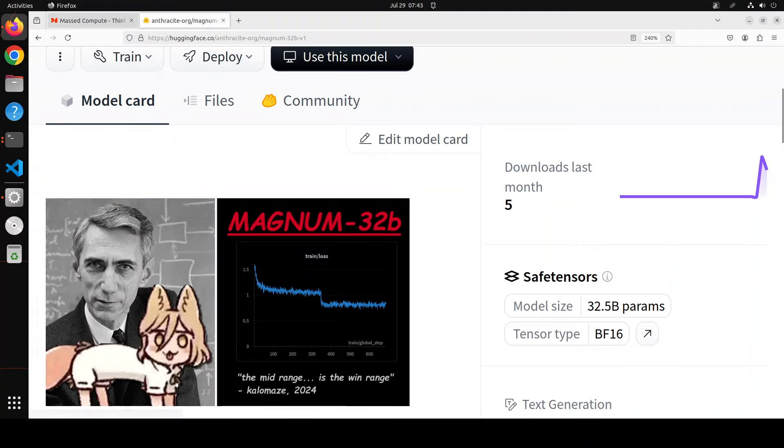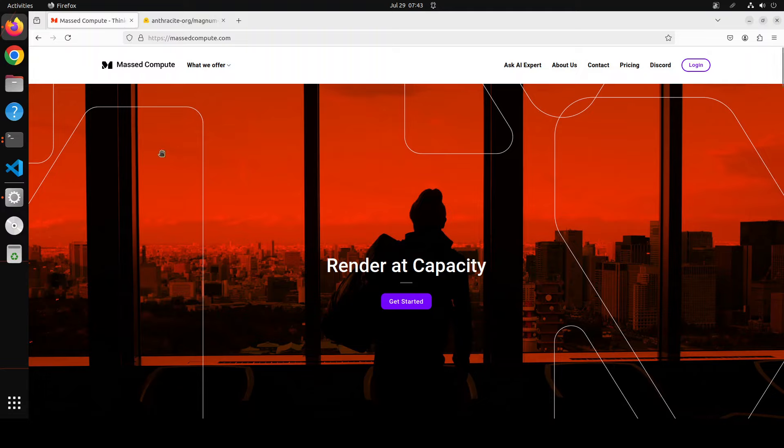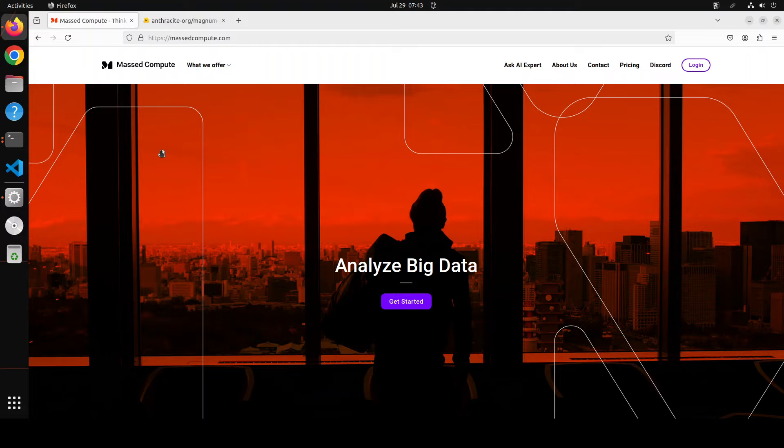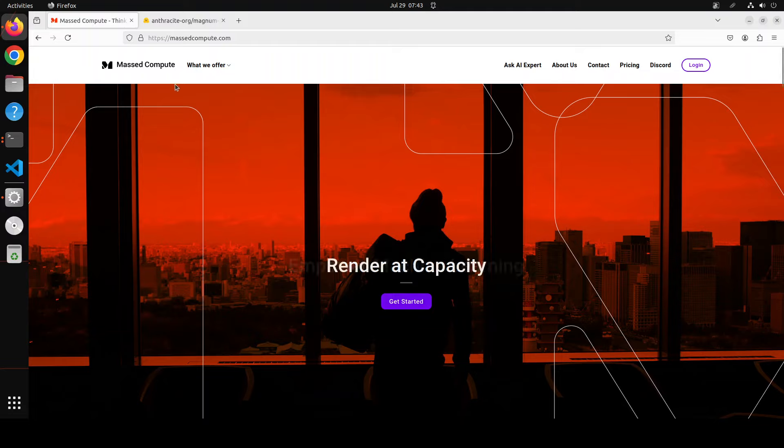If you are looking to rent a GPU at affordable prices, I will drop the link to their website in the video's description, plus I am also going to give you a coupon code of 50% discount on a range of GPUs.